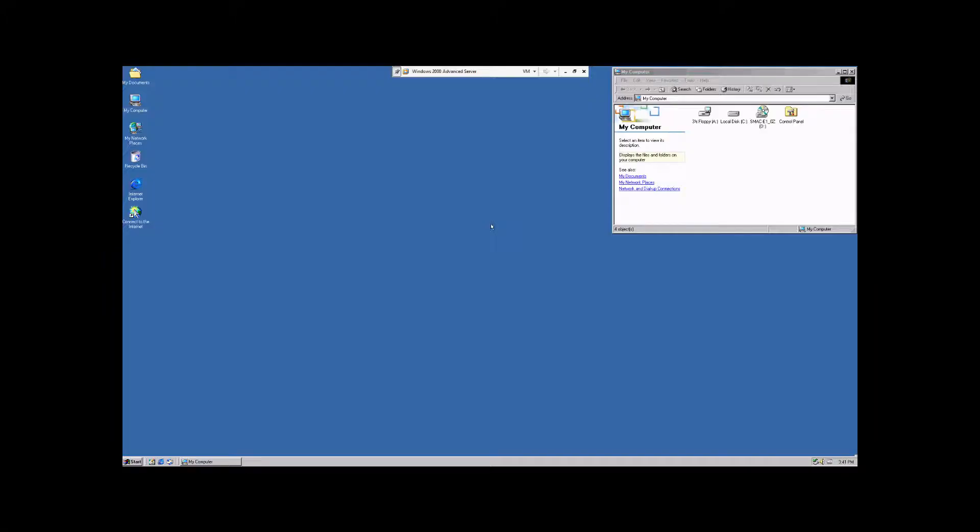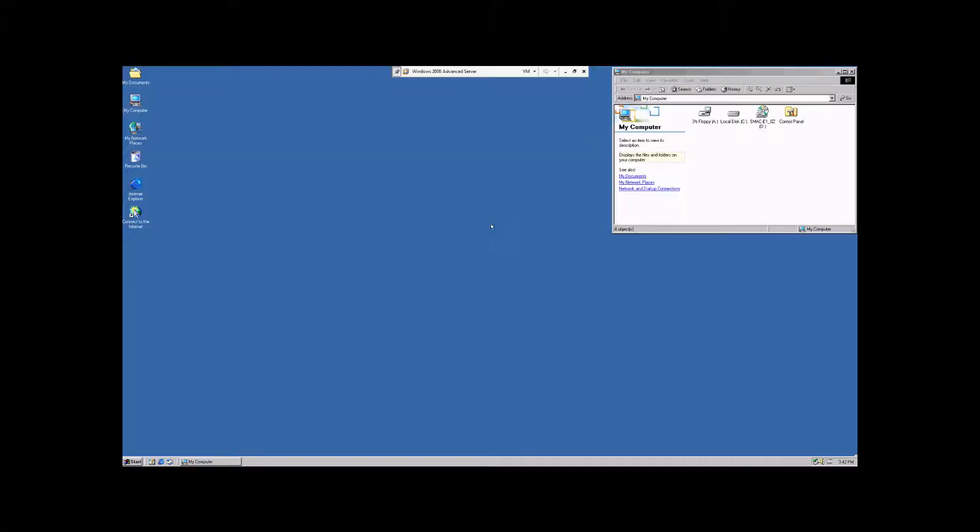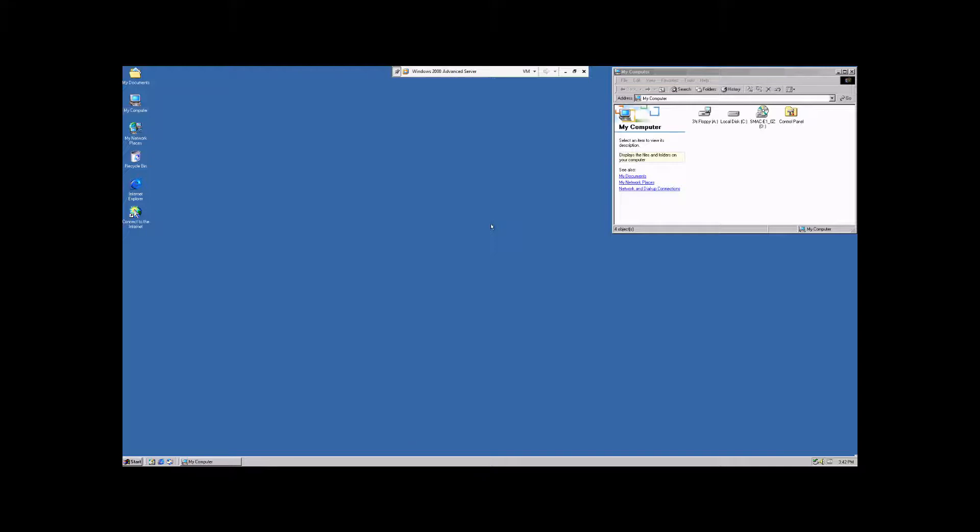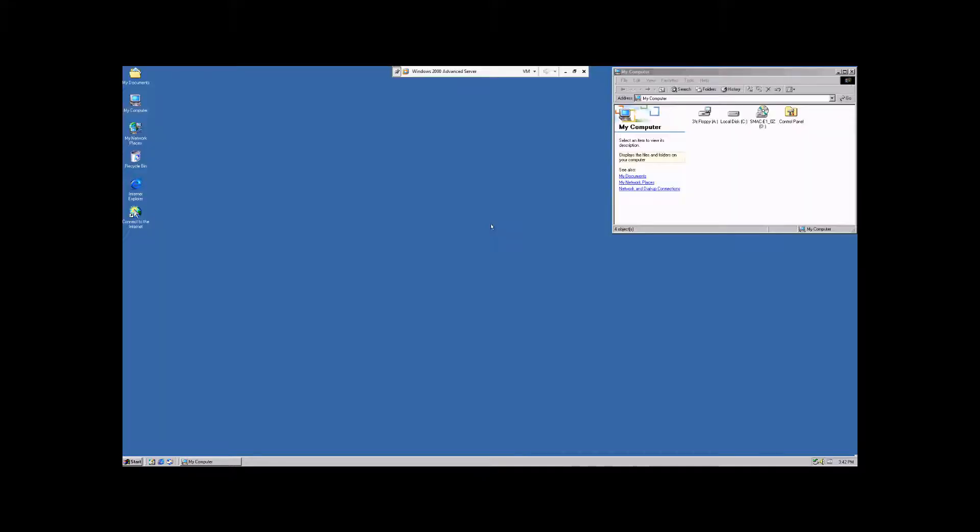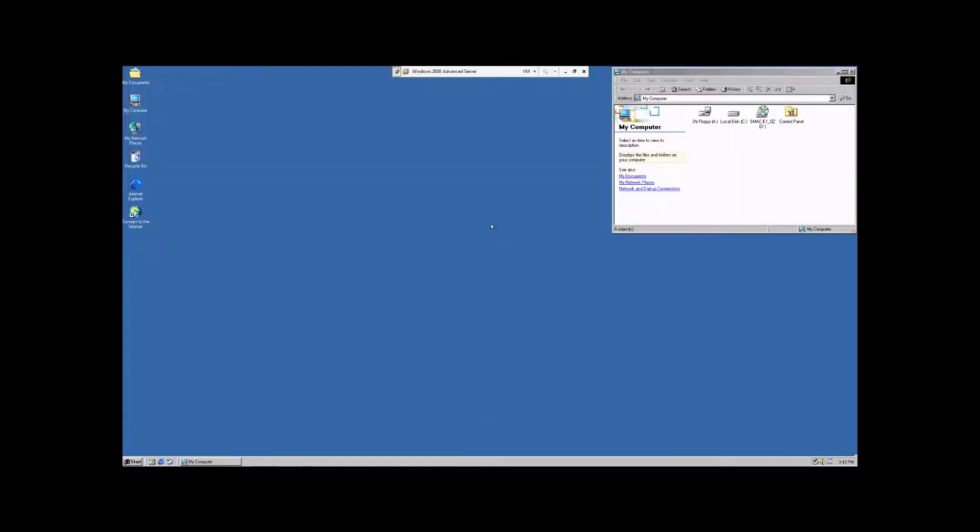My name is Chris, and in this instructional video, I will be demonstrating how to create and manage user groups in the operating system with Windows 2000 Advanced Server.